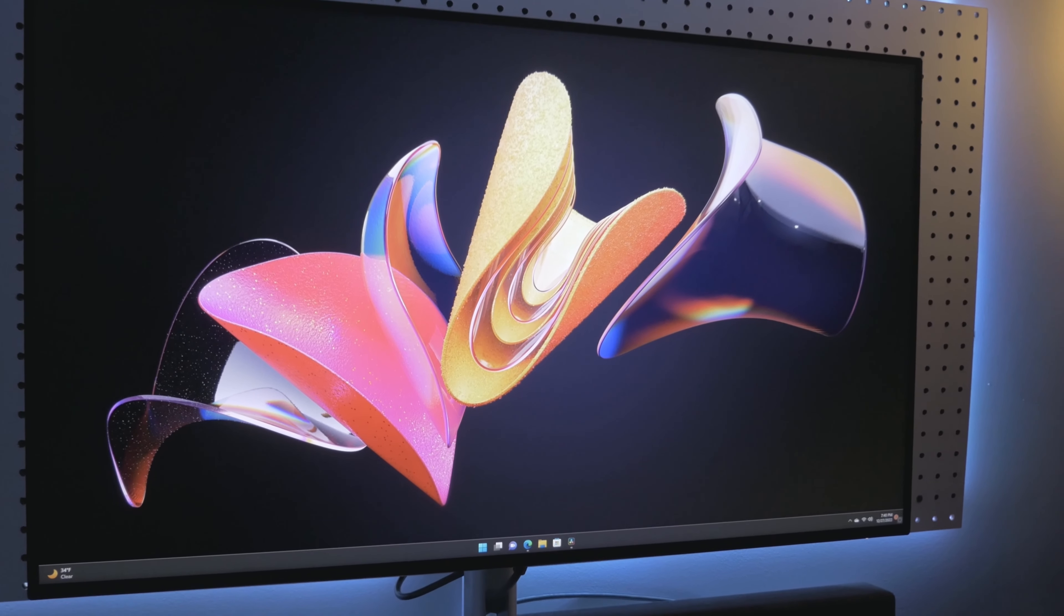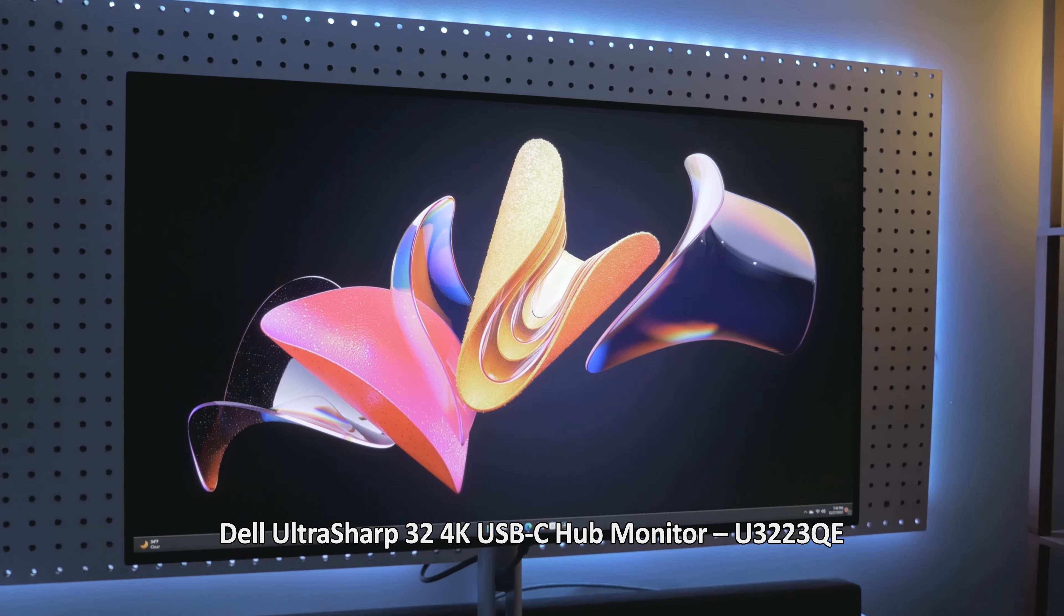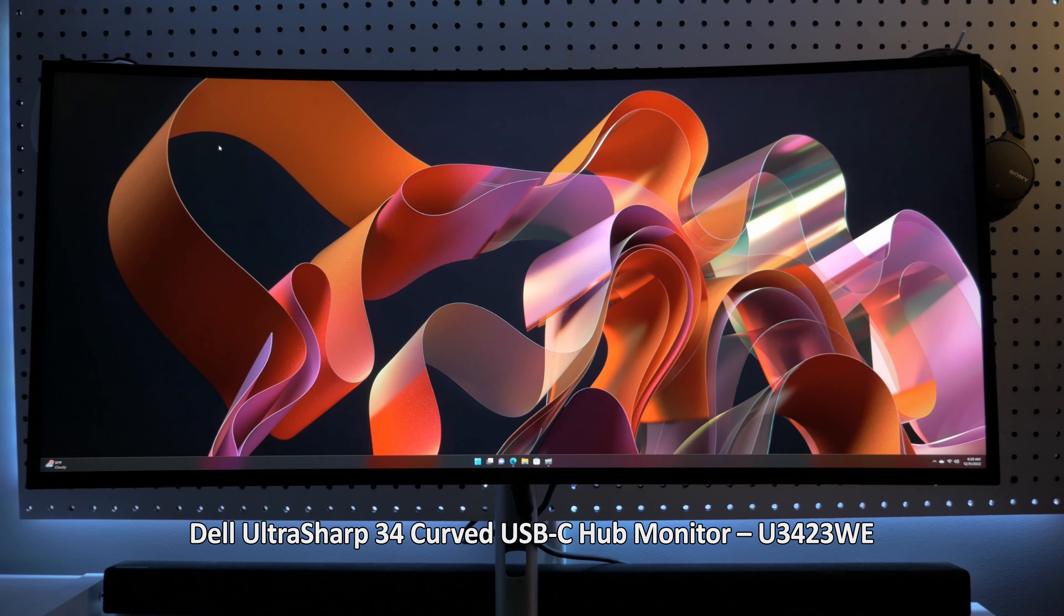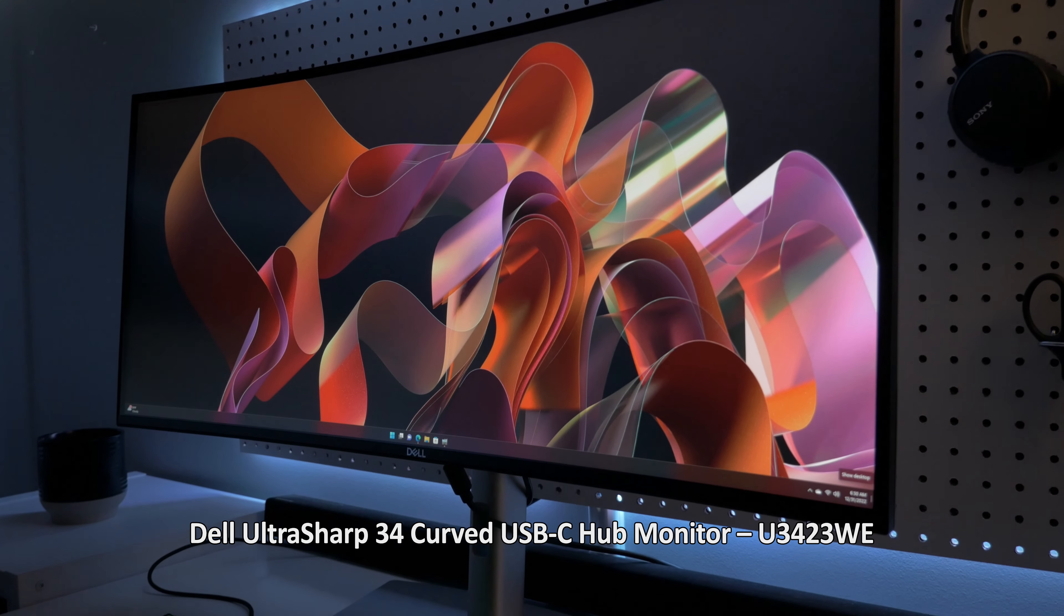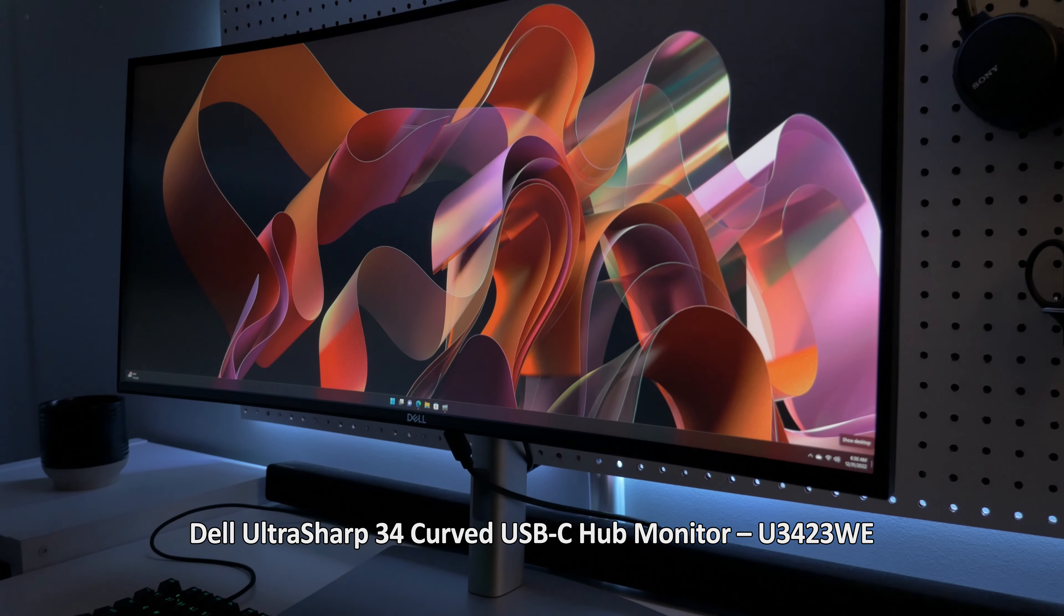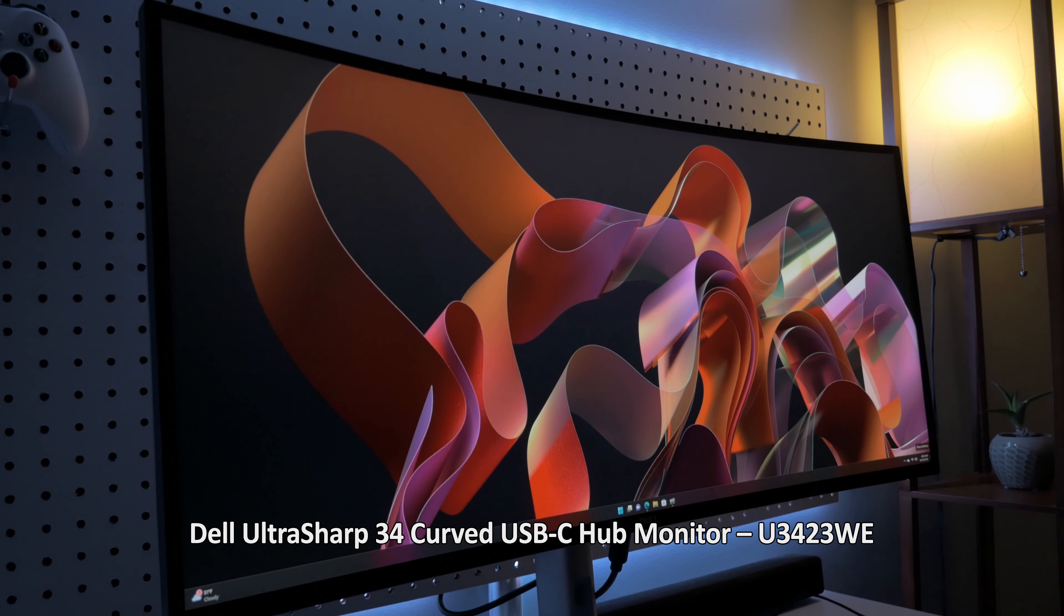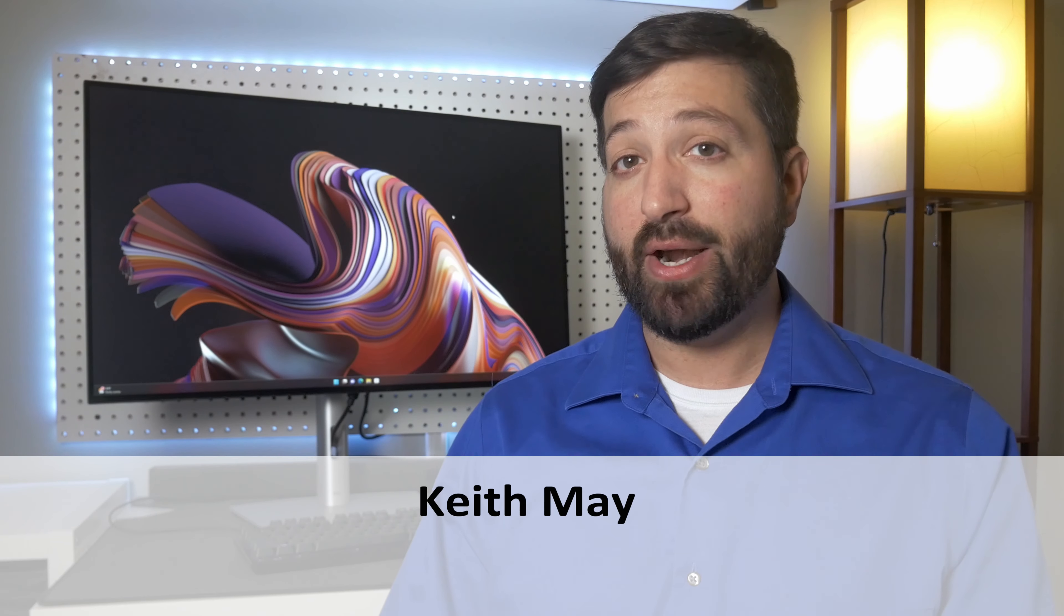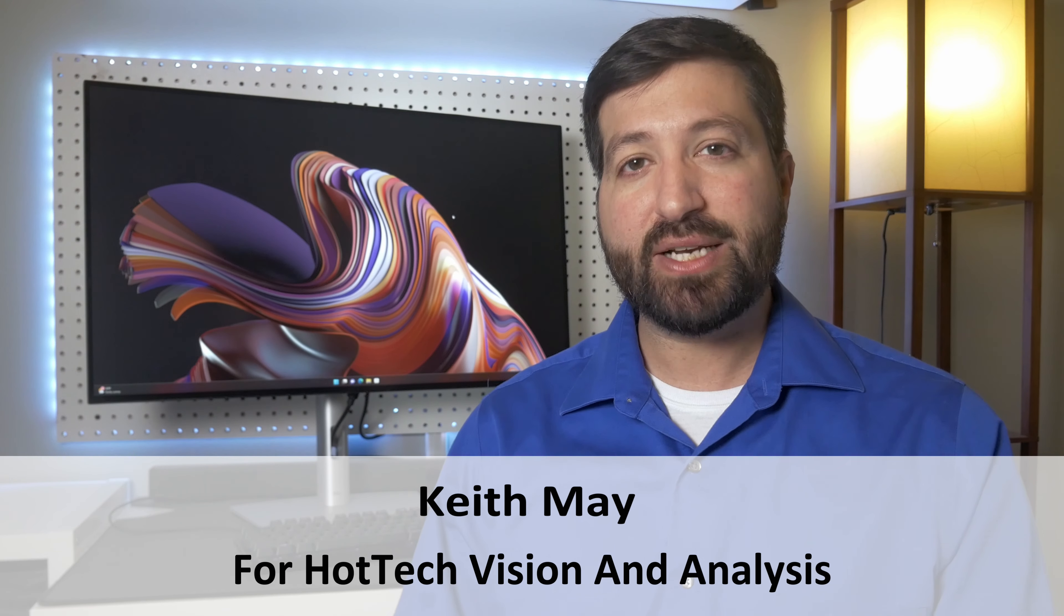All told, the Dell monitors with IPS black technology, which are available in multiple sizes in both flat and curved models, have proven to be superior to the standard IPS and VA panels in every metric that HotTech measured. The end result is a better overall experience, especially for creators or professionals where contrast, color accuracy, and the overall display quality are critical. That is really cool.